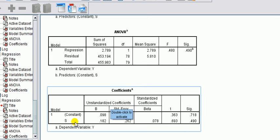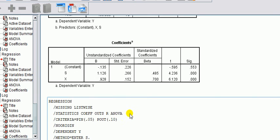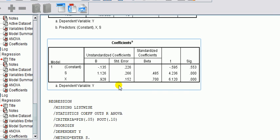This suppressor variable is (a) uncorrelated with the dependent variable, (b) by itself is insignificant as a predictor for the dependent variable, as you can see here, and (c) it enhances the predictive ability of the other independent variable.